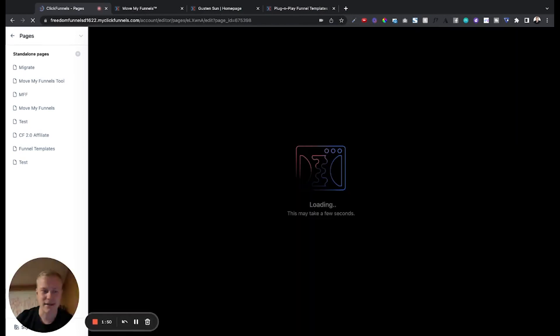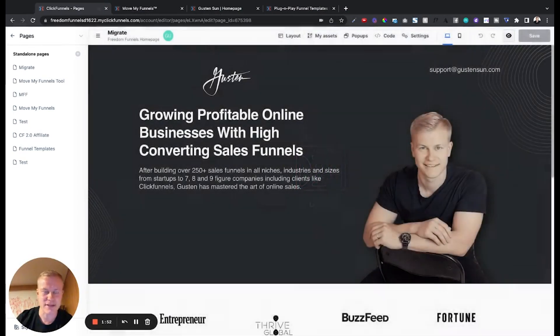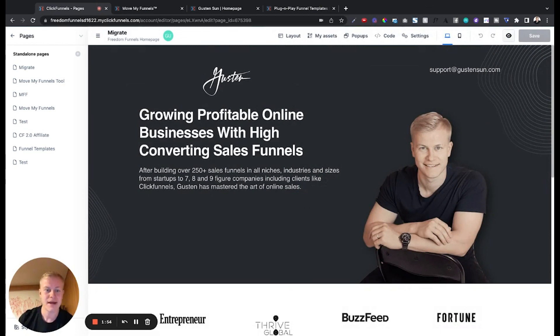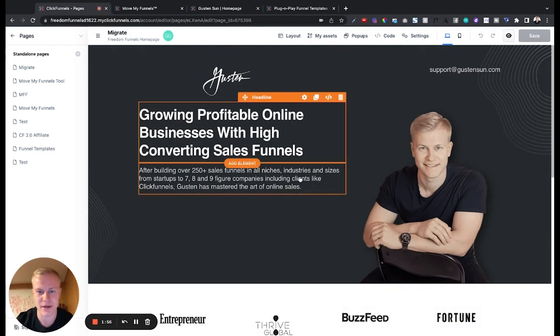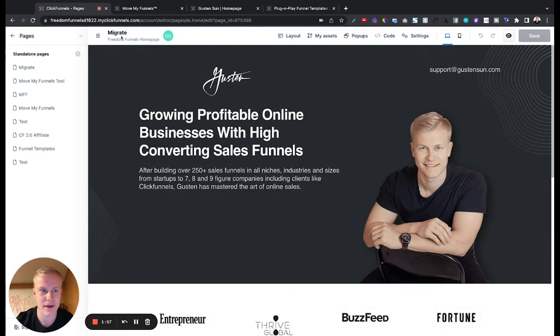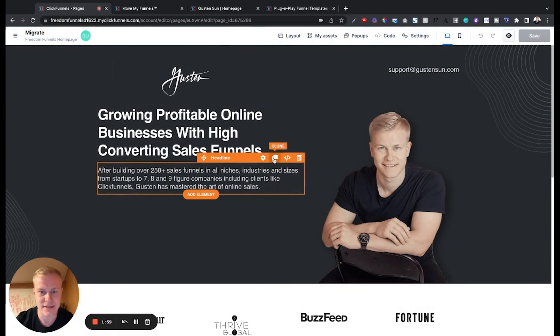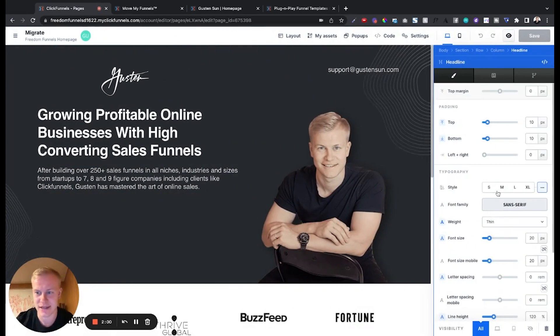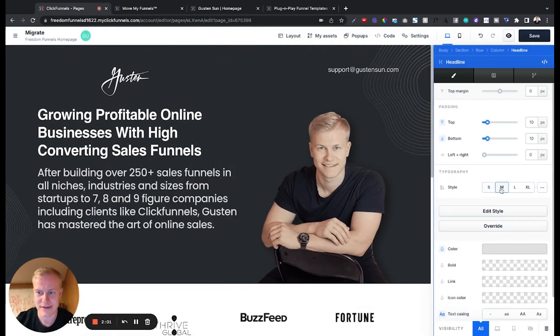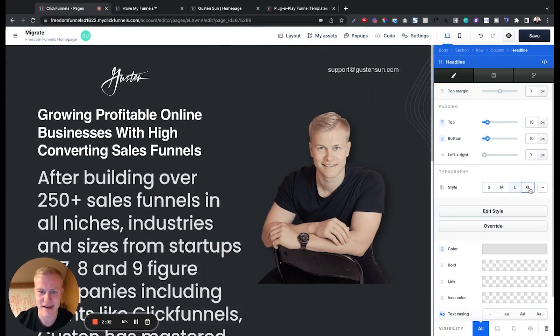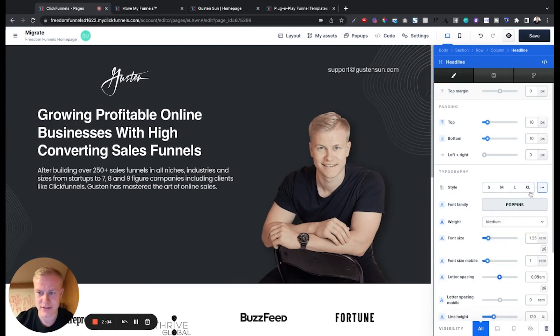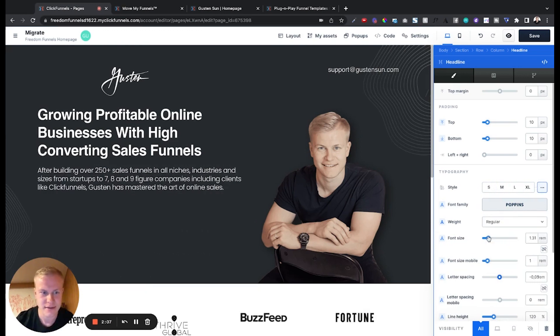I'll allow you to reload the site and boom there we go. Now the cool part about ClickFunnels 2.0 is you can go into any of these and you can just click the settings that they have but then you can also just edit it and change this to be regular